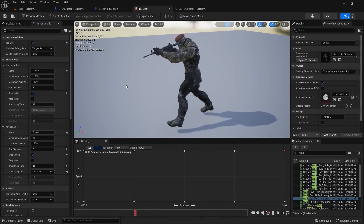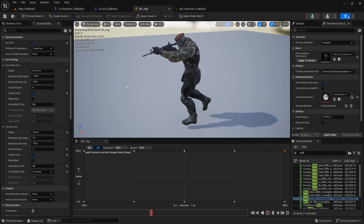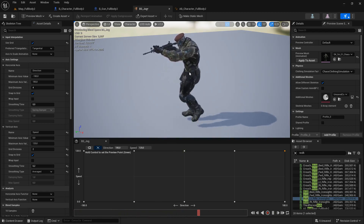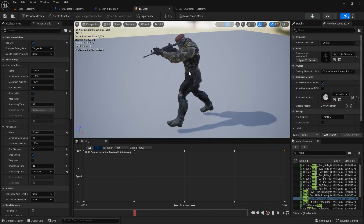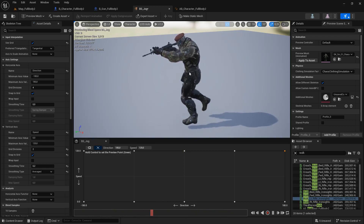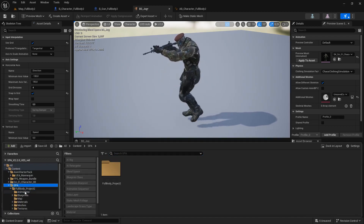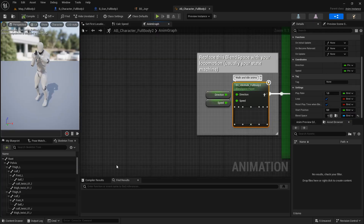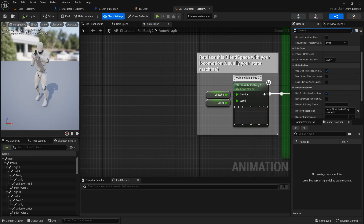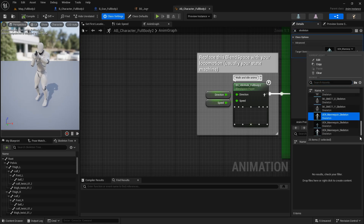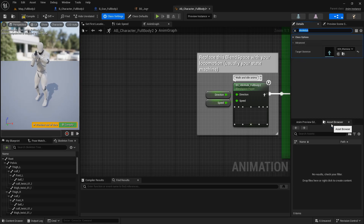Now we need to go to our animation blueprint and replace the blend space being used there with this new blend space. But first we need to change the skeleton of the animation blueprint, because it's currently using the original mannequin skeleton. Go to the animation blueprint, open class settings, search for skeleton, and in Target Skeleton select the new character's skeleton. Compile and save, then reopen.